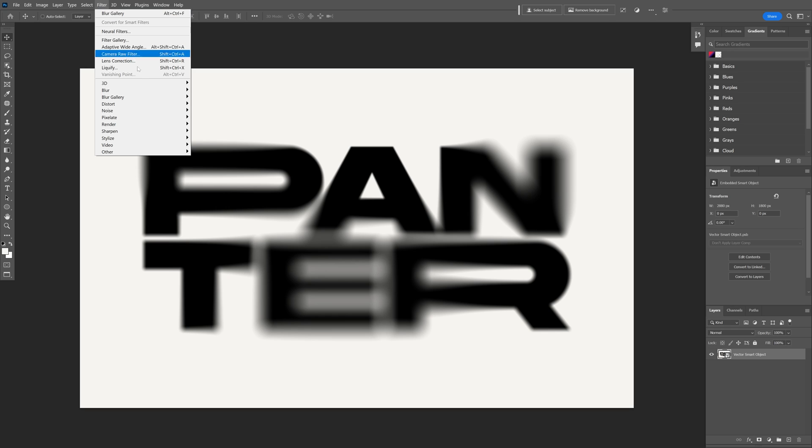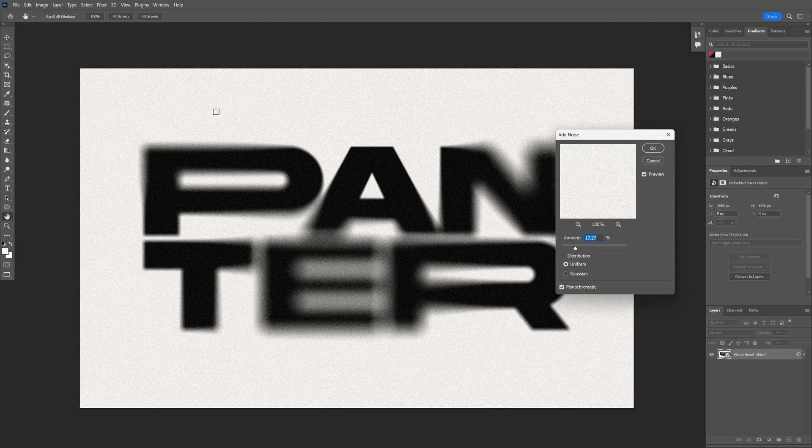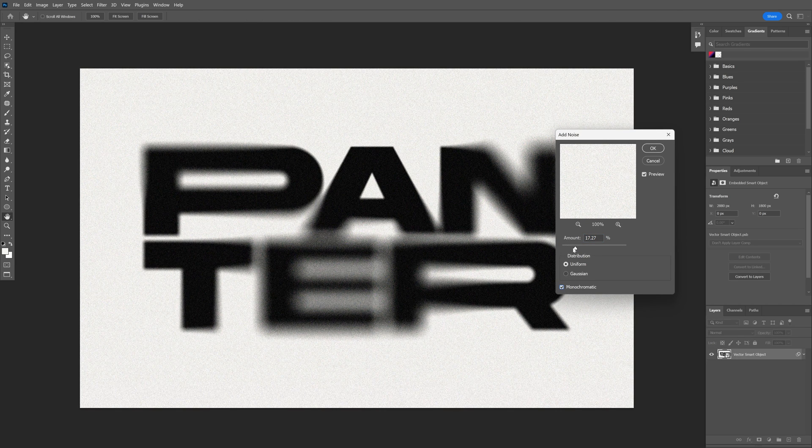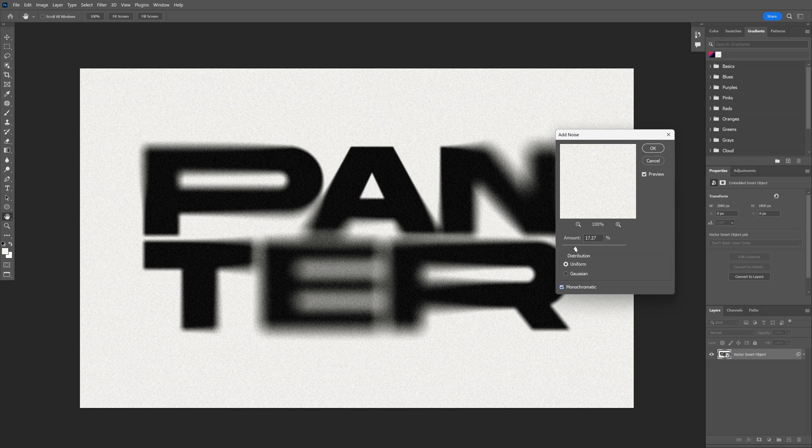I'm going to go to Filter, Noise, Add Noise. I'm going to make it monochrome and increase the amount. Click OK.